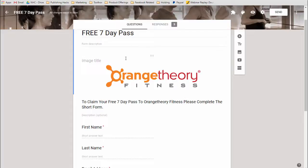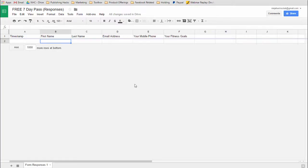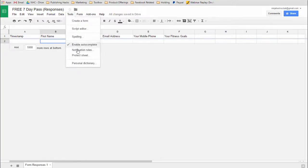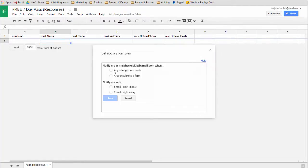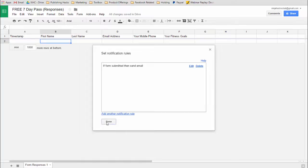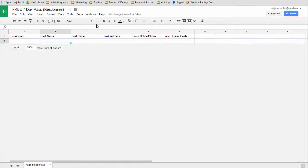Step two: what you need to do is add notifications to the spreadsheet. What you want to do is go up to Tools, hit Notification Rules, select notify me as a user submits the form, and do it right away, then hit Save and Done. So now there's a rule in place that will notify the person within five to ten minutes that a new value or a new row has been added to the spreadsheet, and then they can come and take a look at that.